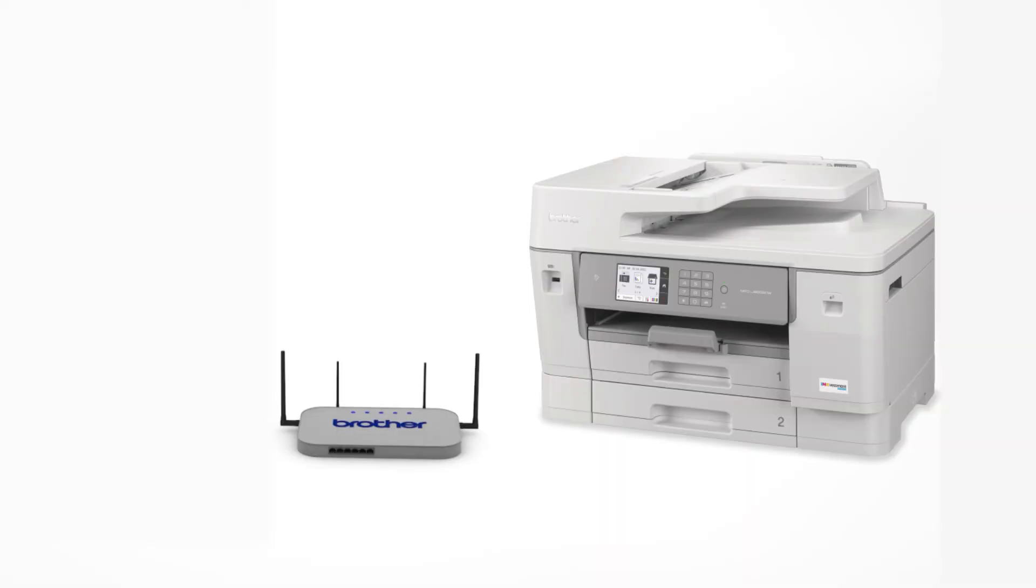Your Brother machine and the wireless router will now begin the connection process. It may take a minute for the process to complete.